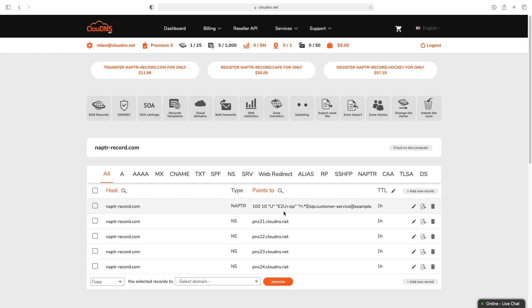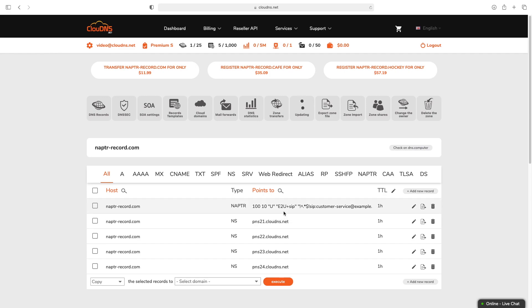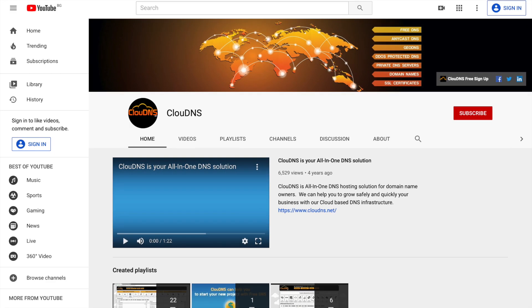Thank you for choosing Cloud DNS. If you like this video, don't forget to subscribe to our channel and click on the bell icon.